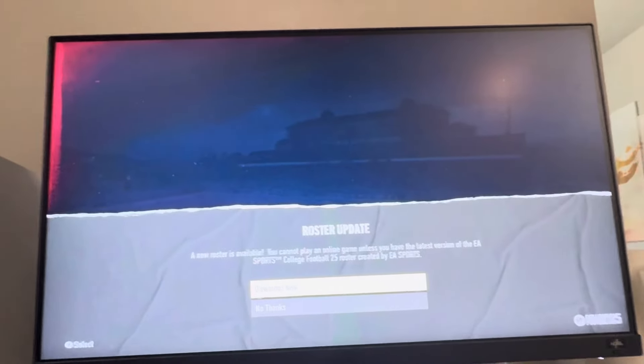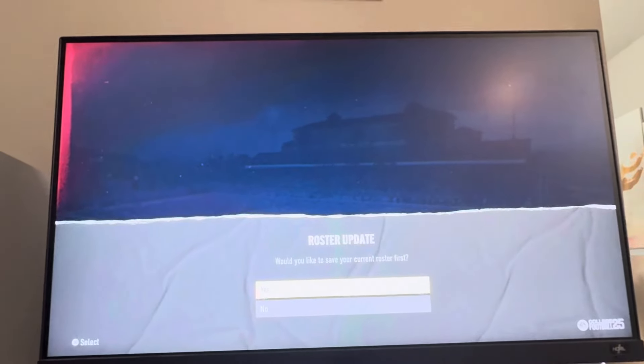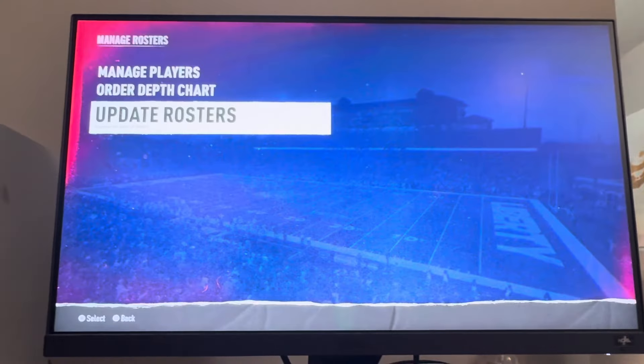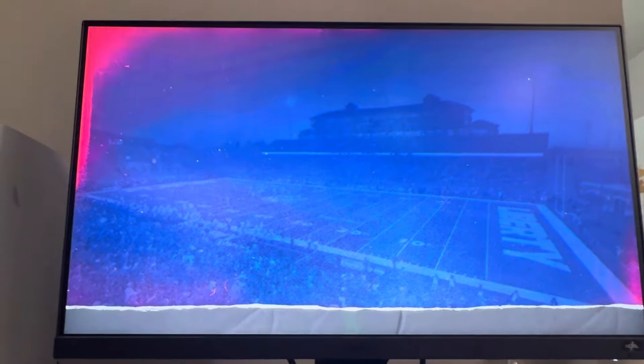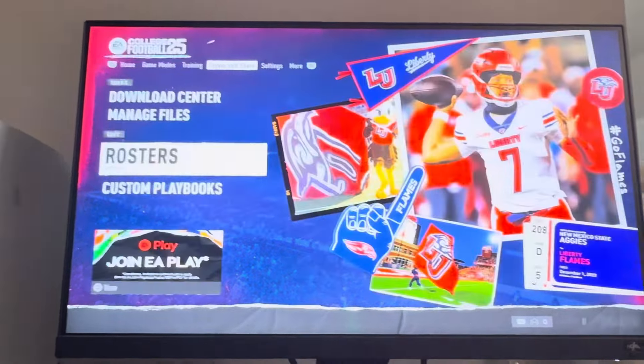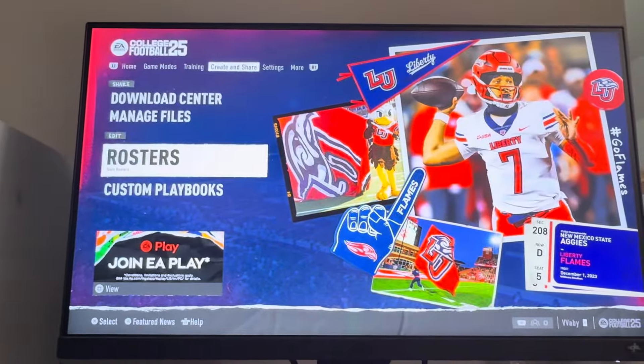You cannot play an online game unless you have the latest version, so we're going to go ahead and download it. We'll save our current roster and download the latest rosters — it's pretty quick to download, it doesn't take too much. Download complete! You can also check your rosters and see what they've updated as well.